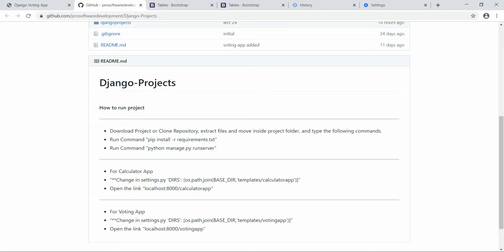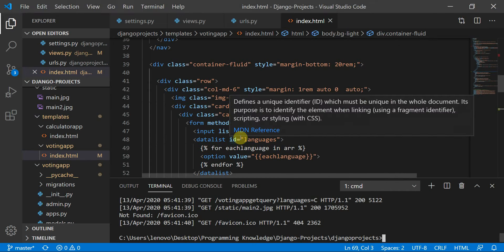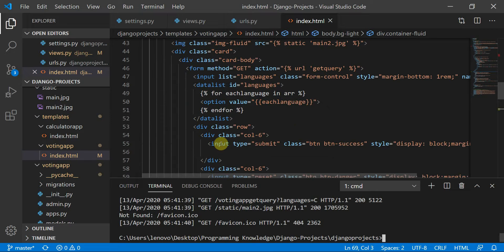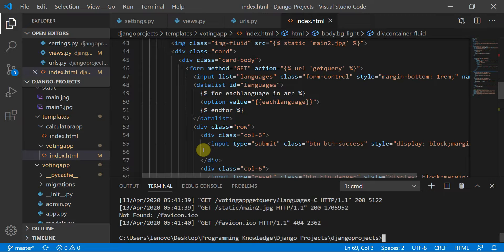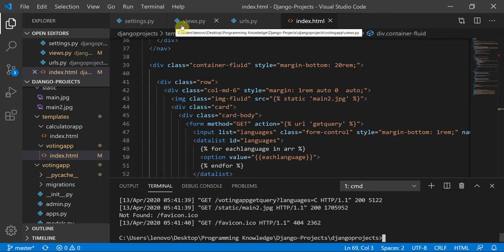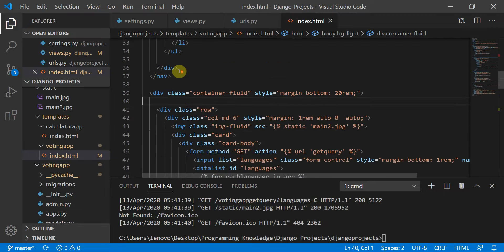Let's get started with this tutorial. So far, we had made the search bar with suggestions dynamically, then we used to submit the option value and then store the results in the global dictionary. This is the global dictionary we have defined here.